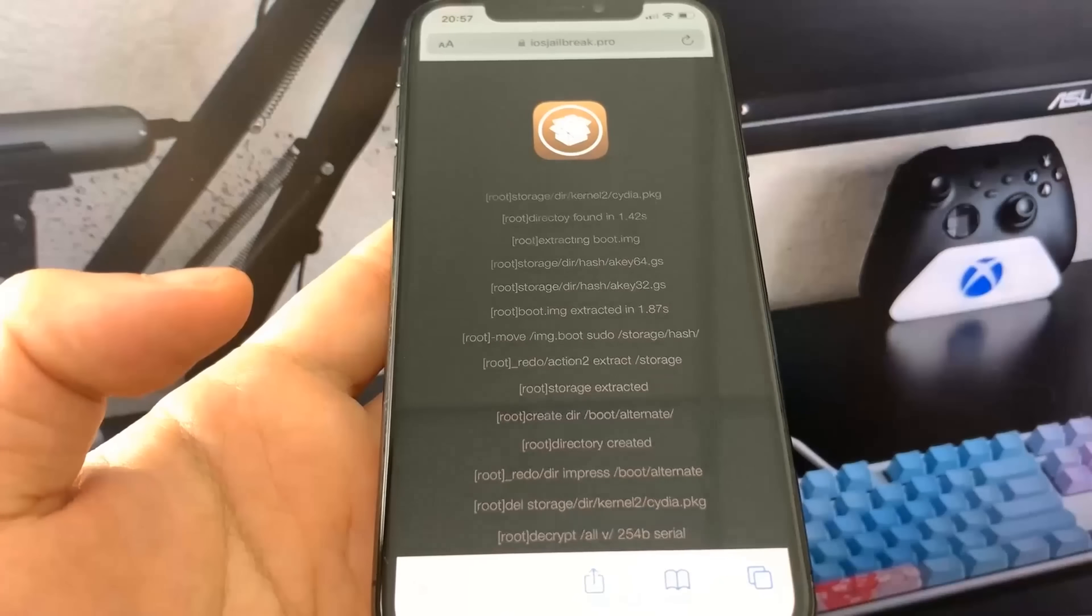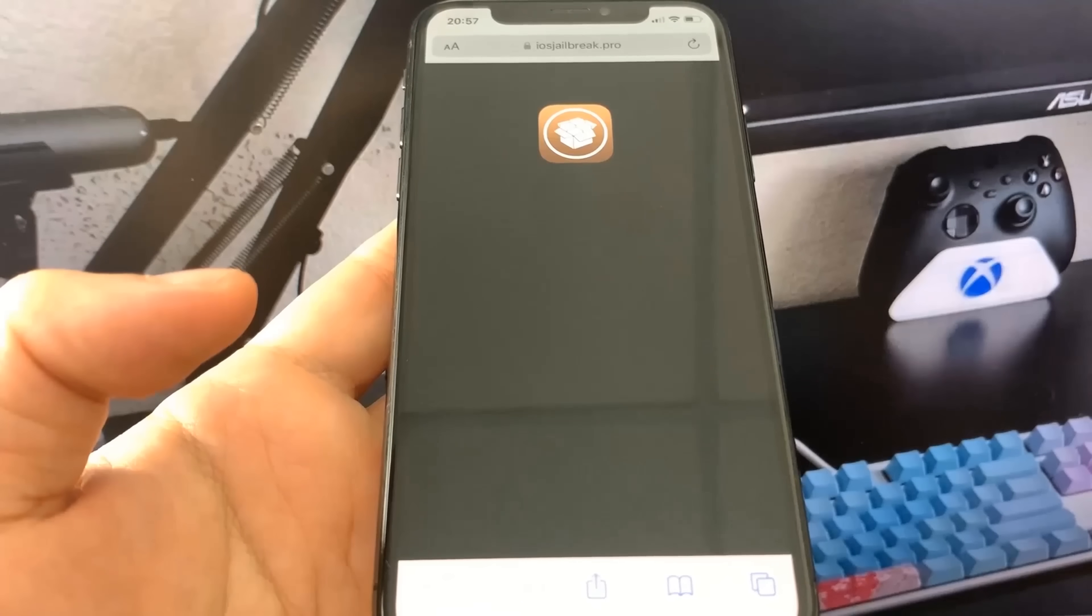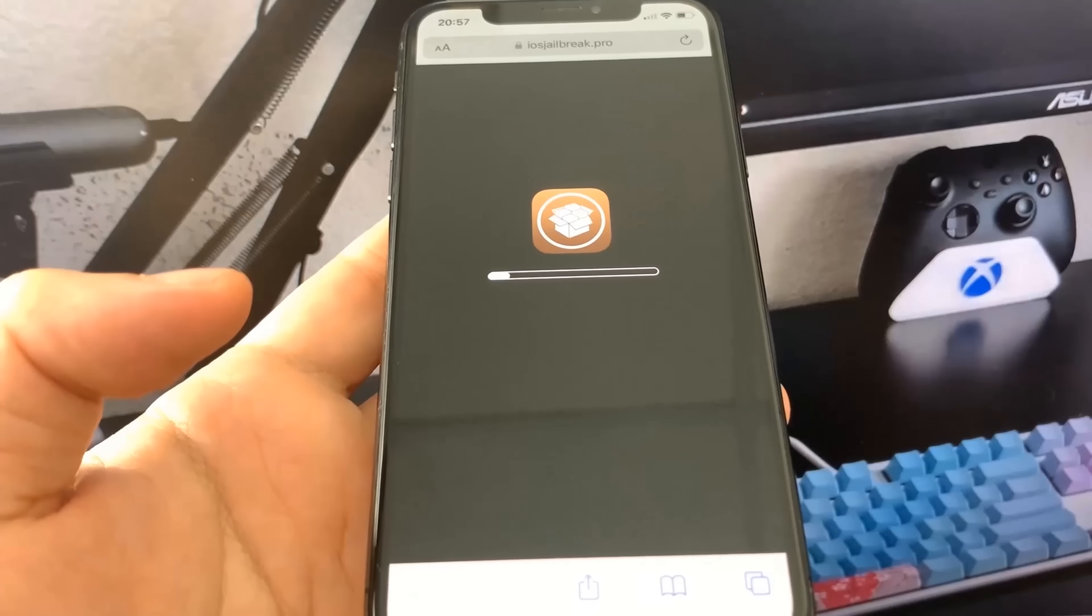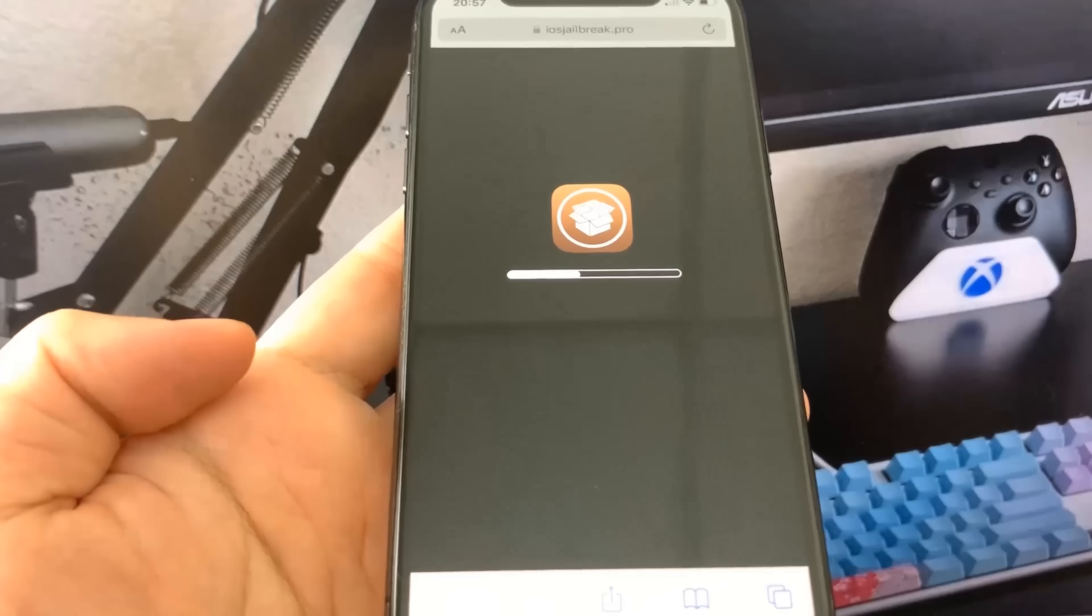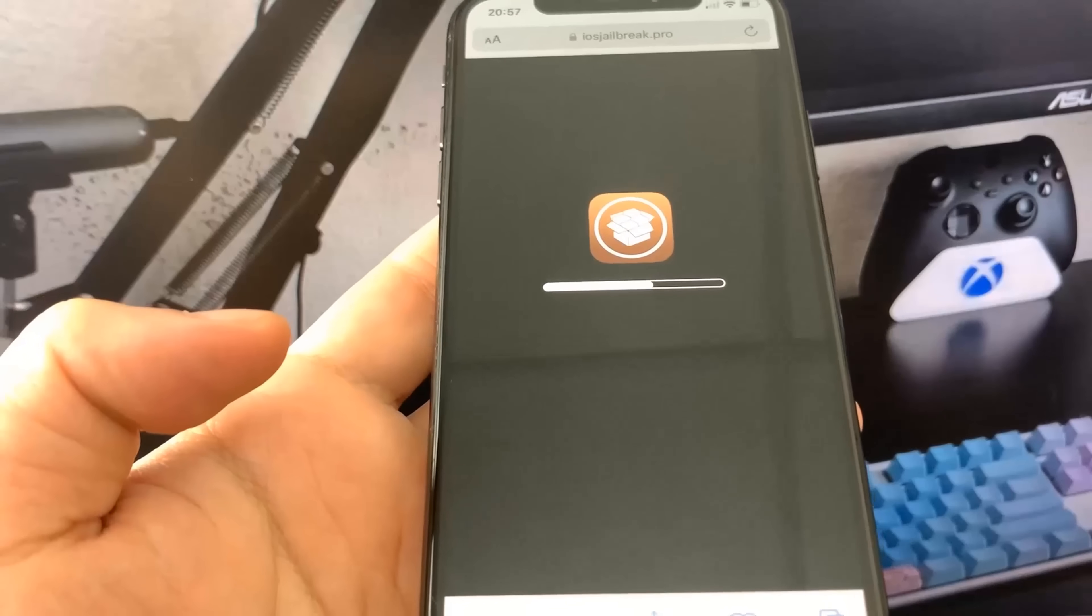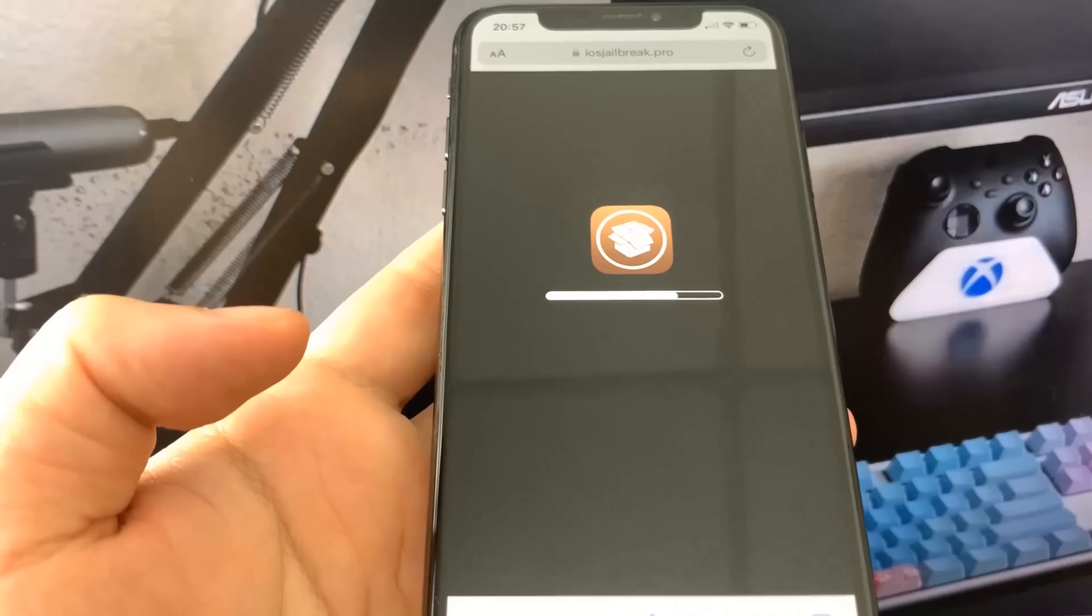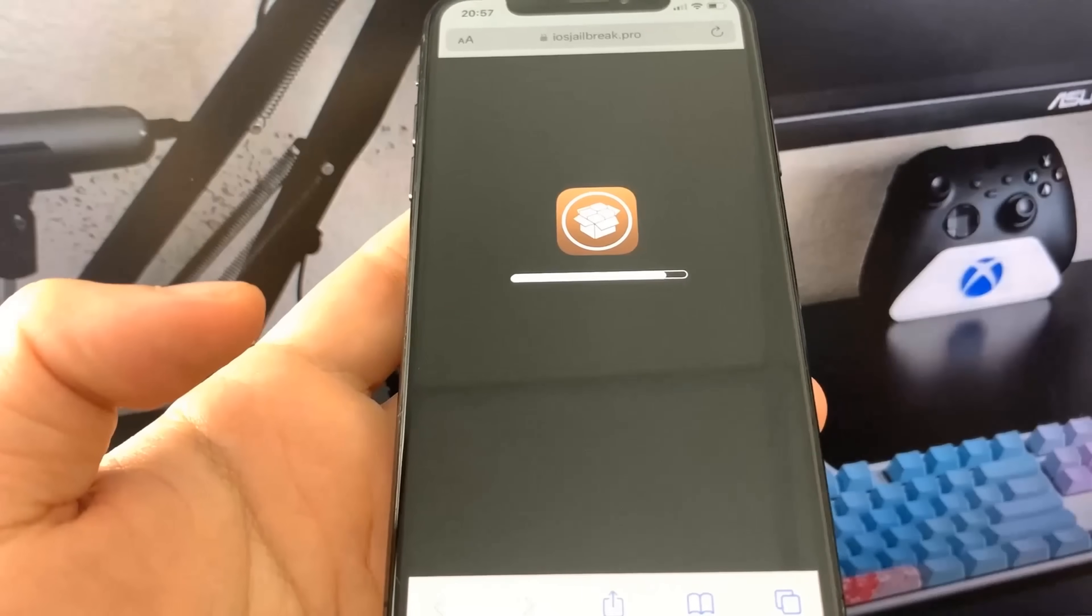Once it's done, it will show you this iPhone update style progress bar. Let's just wait for this to come across here. Just give it a second.